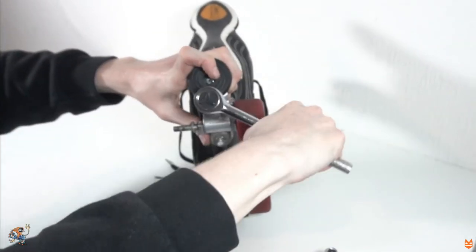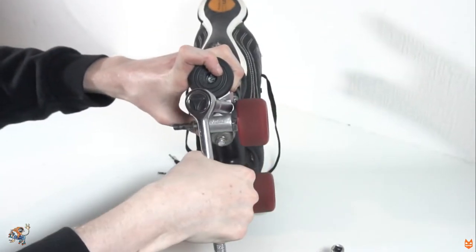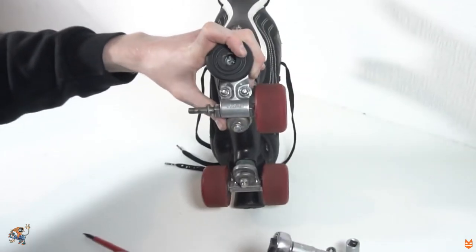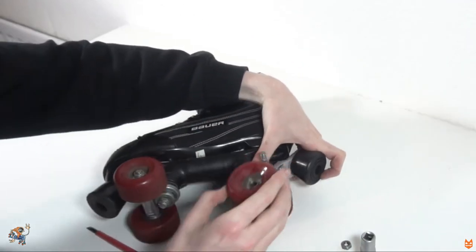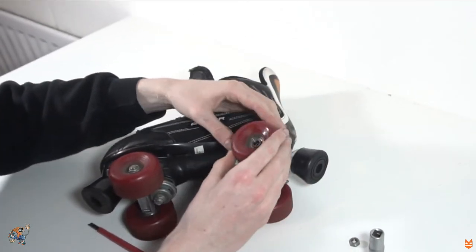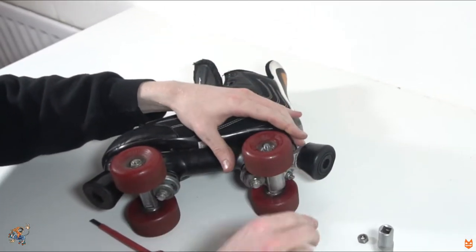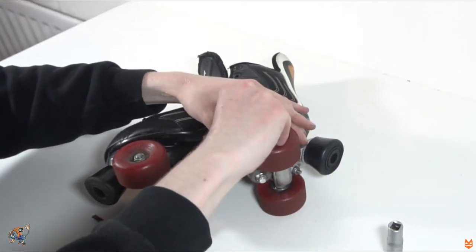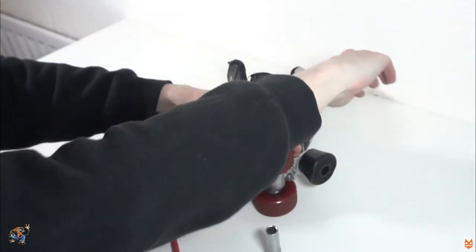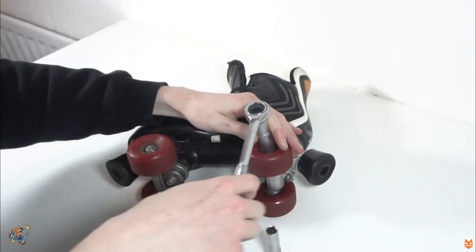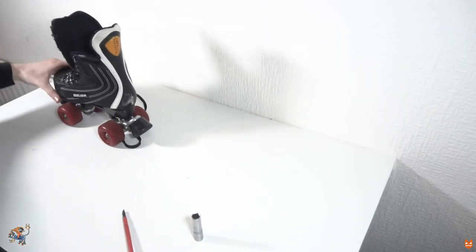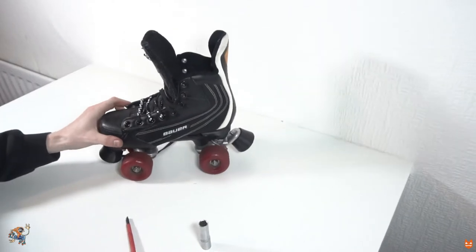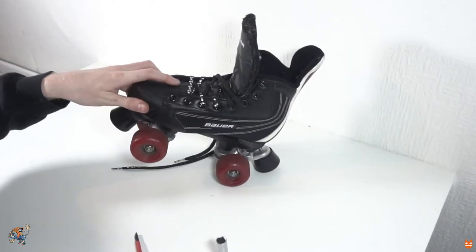Check that everything is in place and nothing is loose, making adjustments where necessary. Place your wheel back onto the truck, turning it to the right to tighten it with your 13mm socket or skate tool. Make sure the wheel spins and that it is not too loose or too tight.